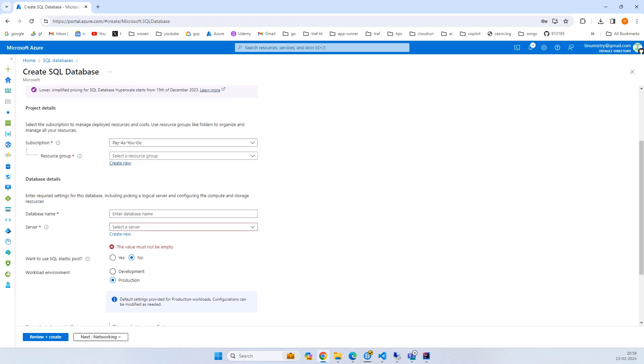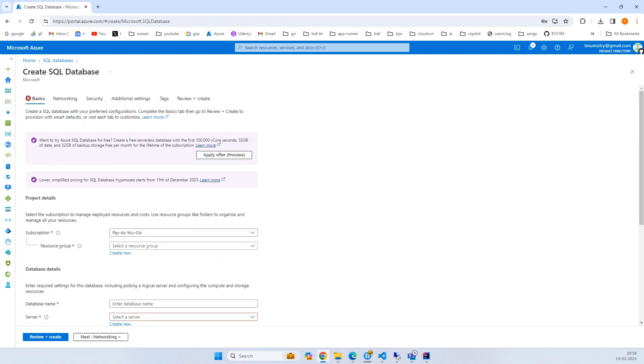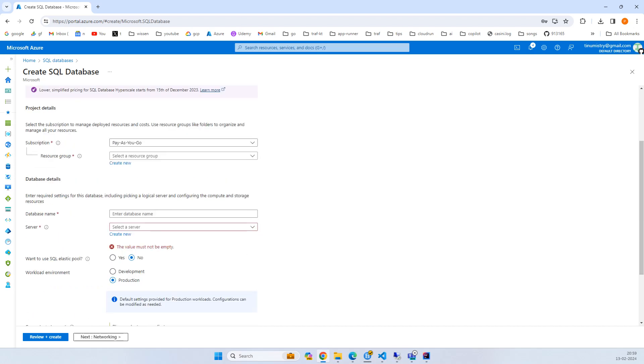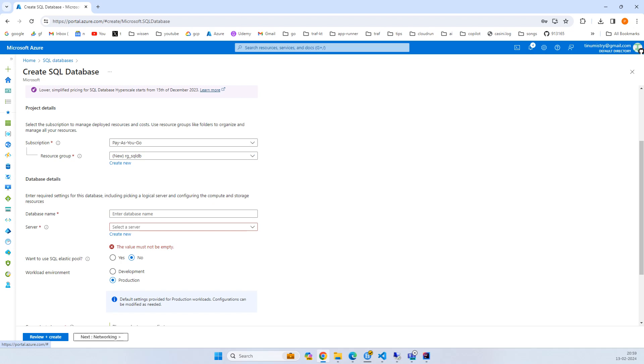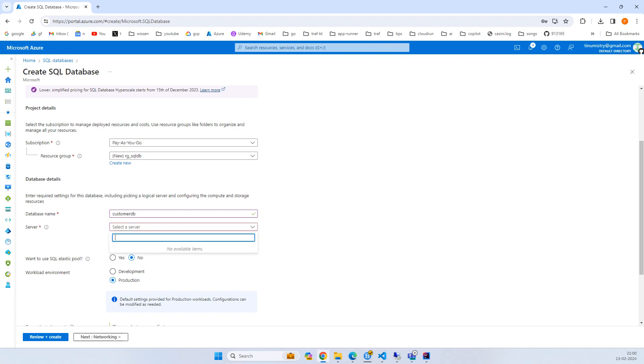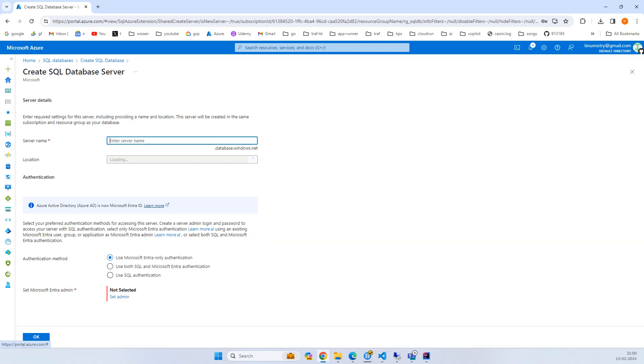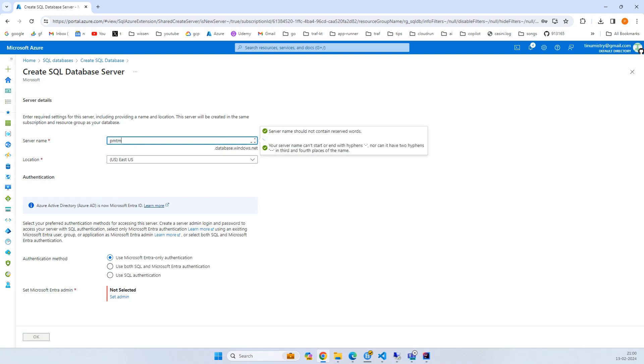I'll fill up the form. First, create a new resource group RG SQL DB and enter the database name as customer DB. For the SQL server, I don't currently have one, so let's create a new one. This should be unique, so I'll name it sim2or1.